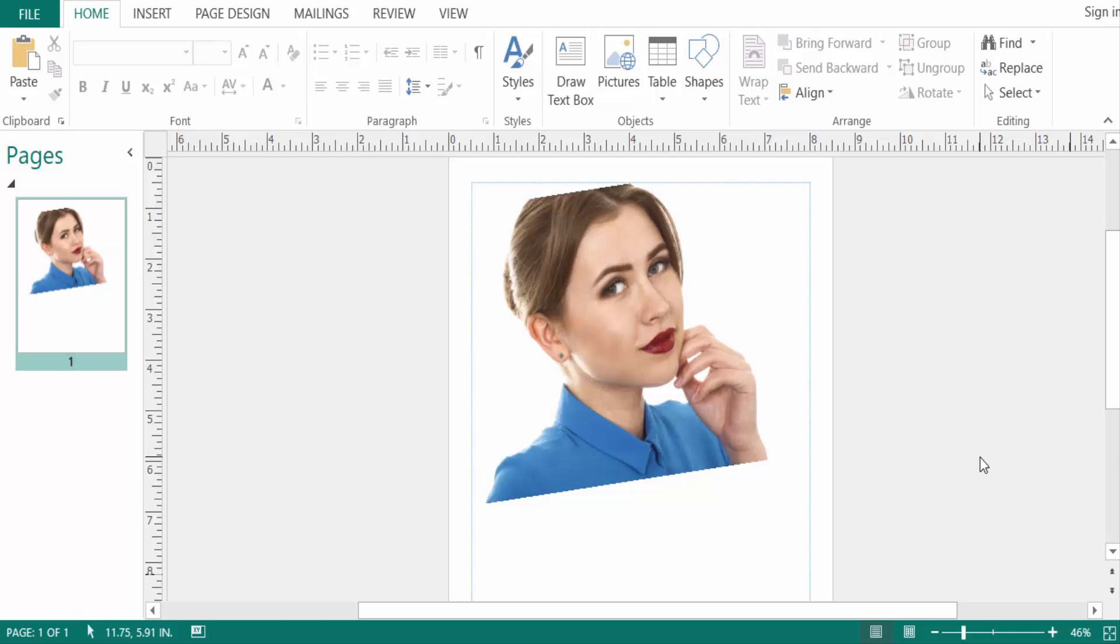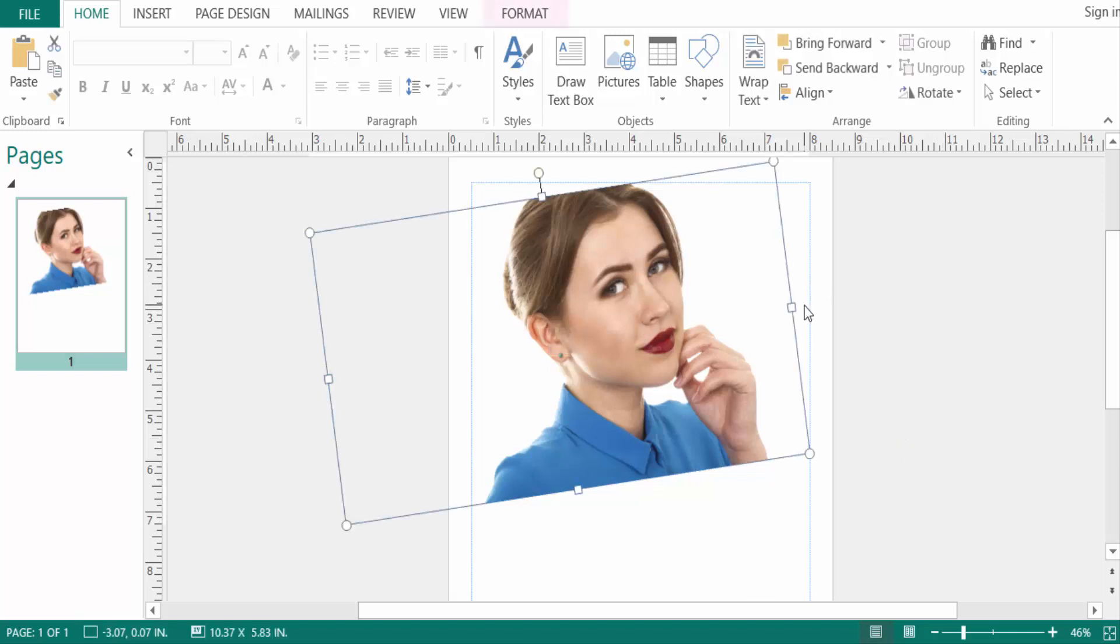Hello everyone, assalamualaikum. In this video I will explain to you how to rotate and resize an object in Microsoft Publisher. So let's get started. I open a new publication here and this is an image.